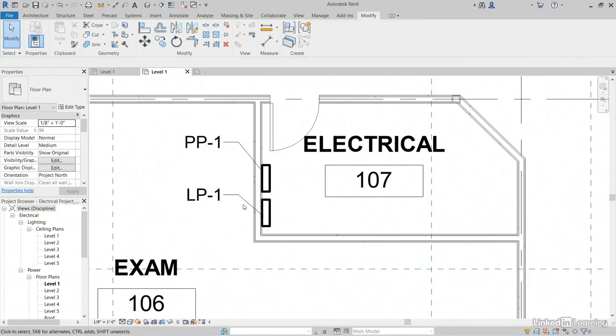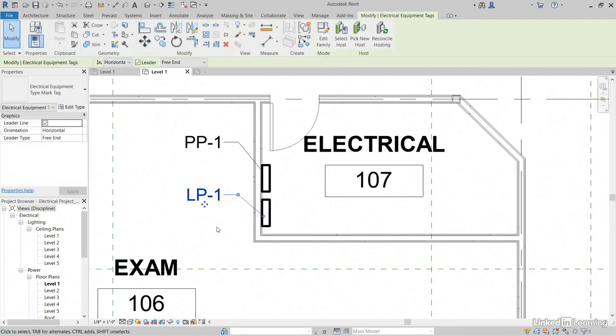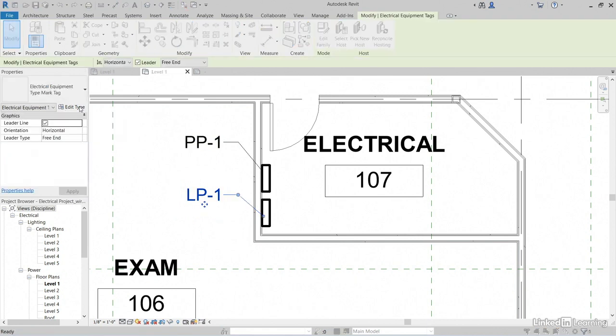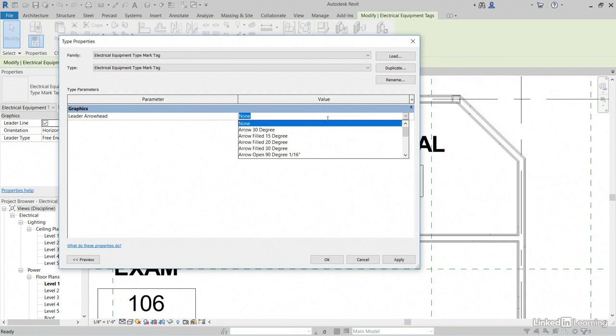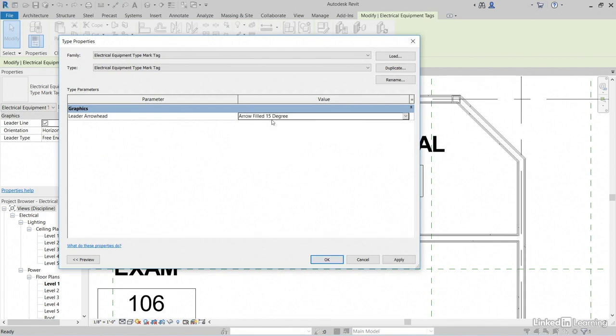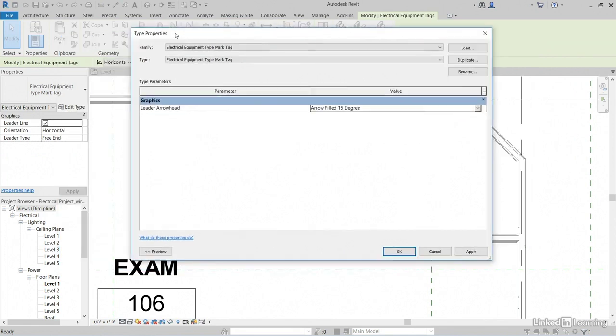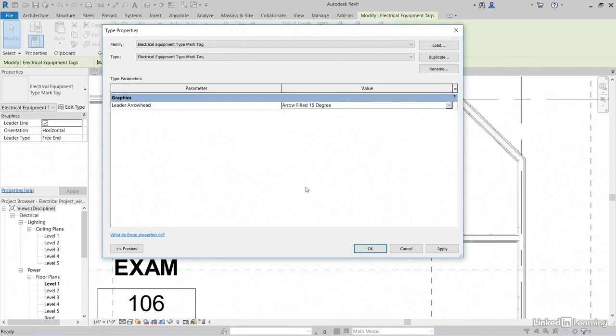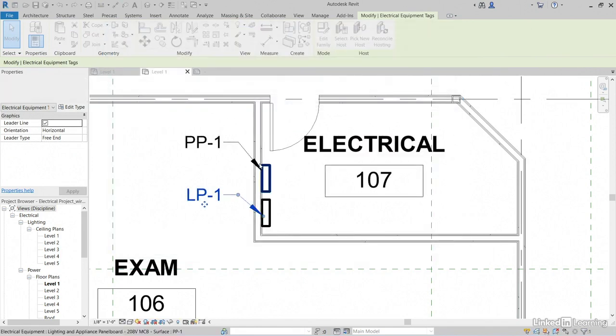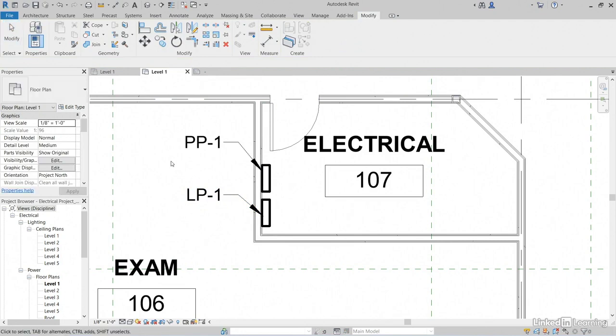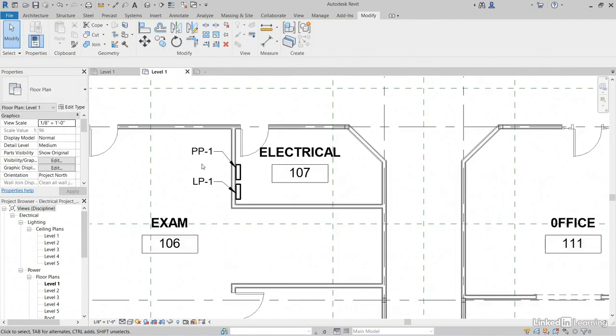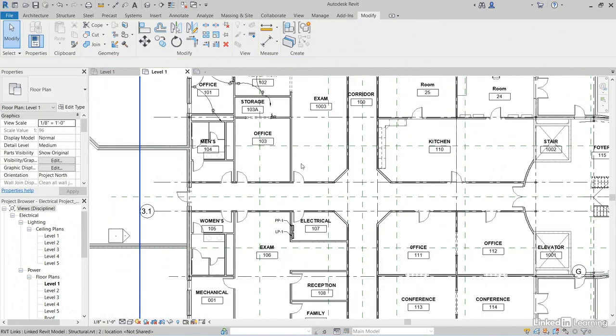I like to have little arrowheads on these though, so select either one of these panel tags. Click Edit Type. Now for the leader arrowhead, let's go to Arrow Filled 15 degrees. Because this is a type property, it's going to update them both. Click Apply. Click OK. Hit Escape a few times. There we have it. So, there you go. That's how you annotate and wire up a plan.